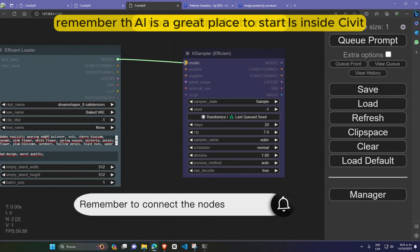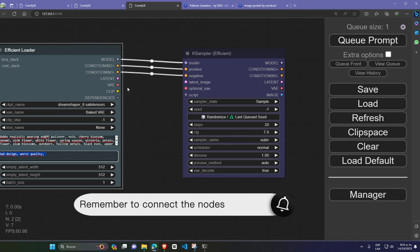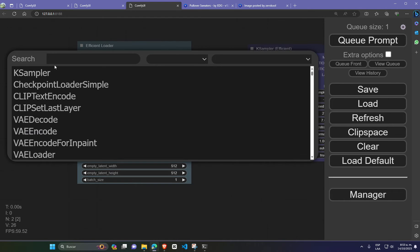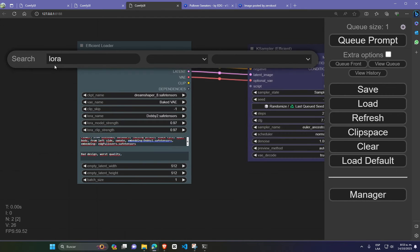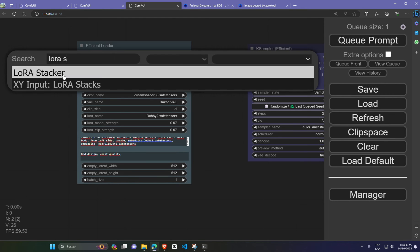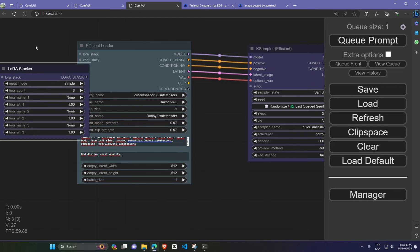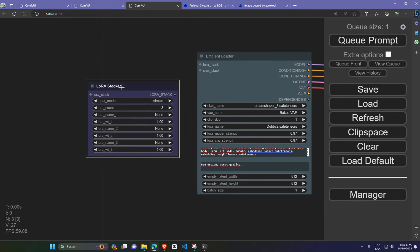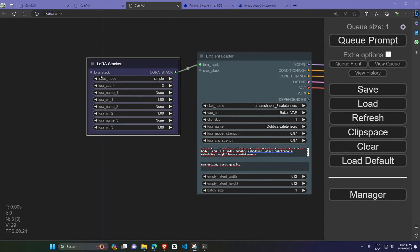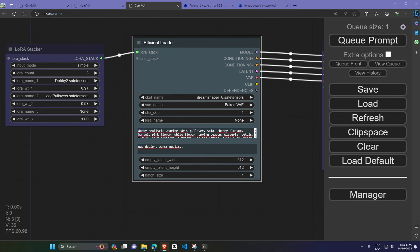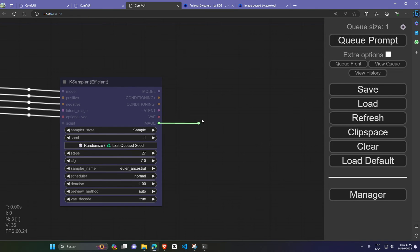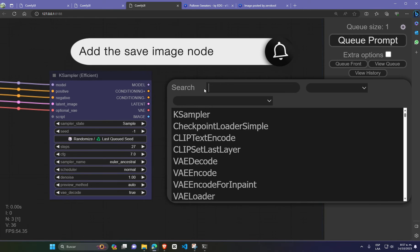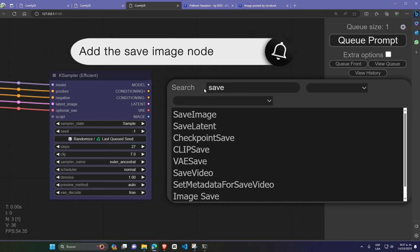Okay guys, for this workflow, I attempted to combine two models, one called Dobby and the other Hobby. The last thing you need to do is add the laura stacker. This tool allows you to combine multiple lauras in a single stack, which can lead to exceptional results.